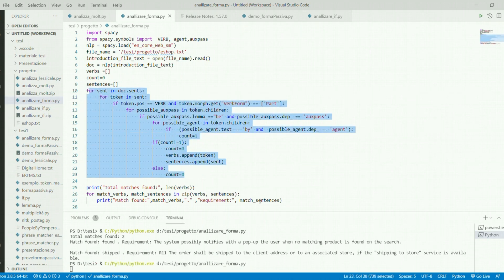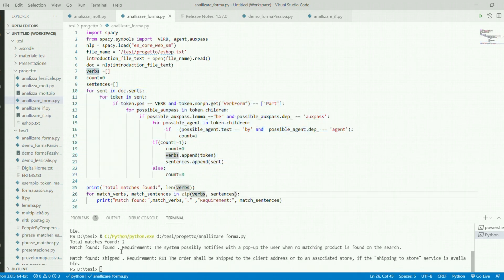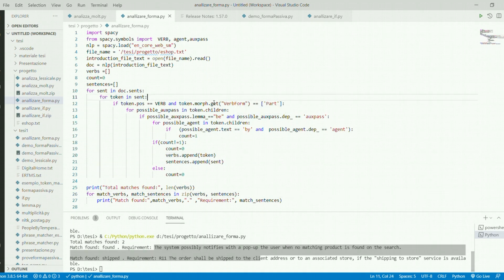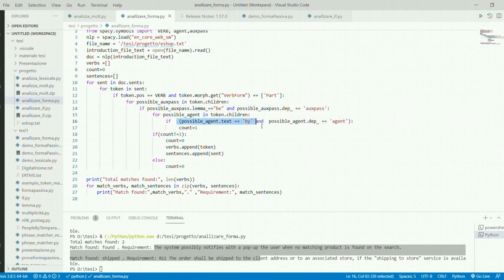At this point the tokenized and tagged text passes through the loop, and as a result we obtain all the requirements that respect the passive-voice-without-agent rule. The result is the set of true requirements that are in passive form and do not contain a specified agent.